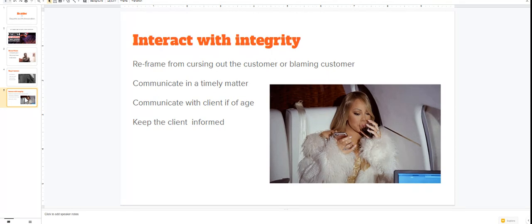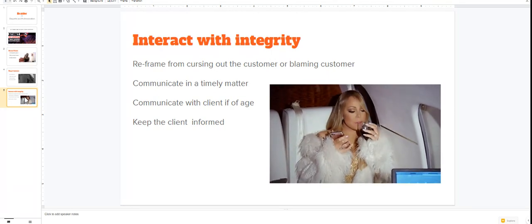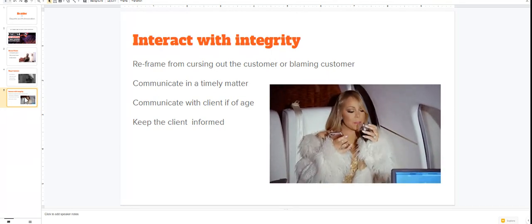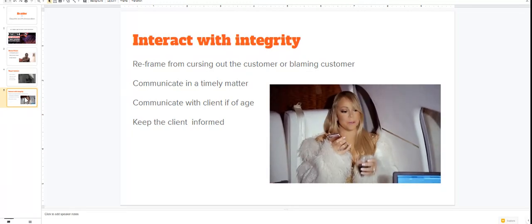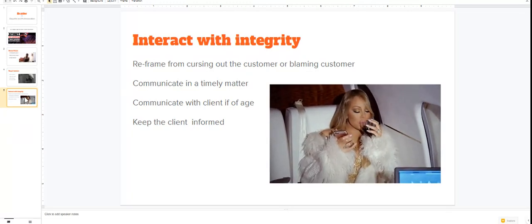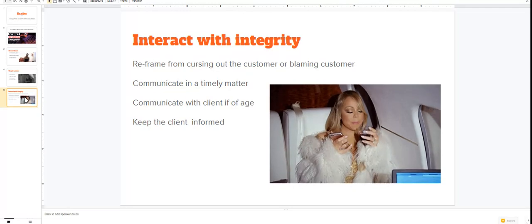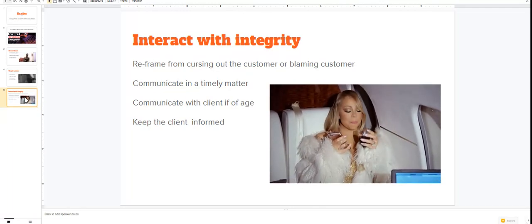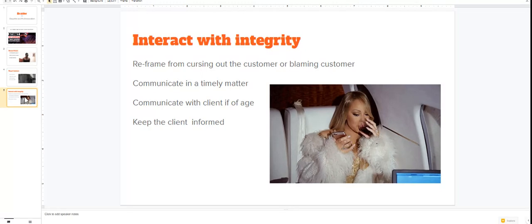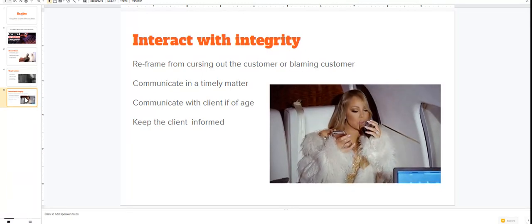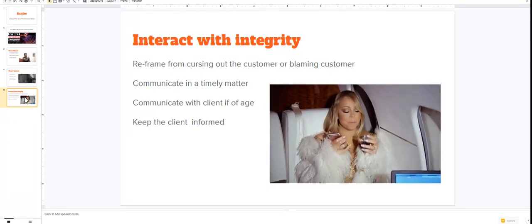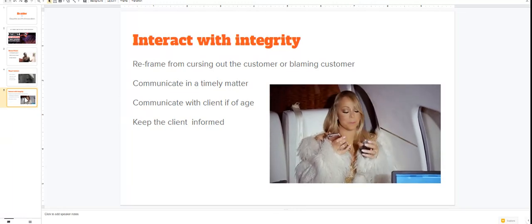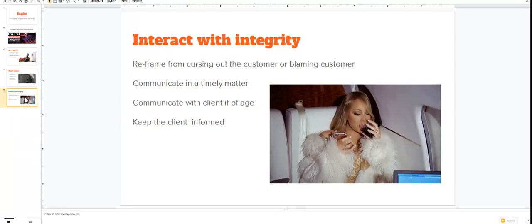And the last thing I'm going to recommend is always interact with your clients with integrity. Refrain from cussing out your clients, refrain from blaming your clients, refrain from being rude to your clients. Communicate with them in a timely manner. They should know when their appointment is, they should know if you're running late, they should know if something has changed.